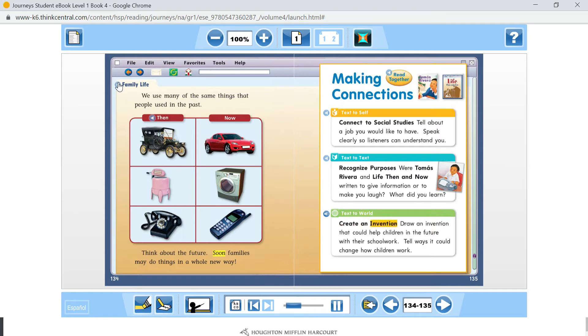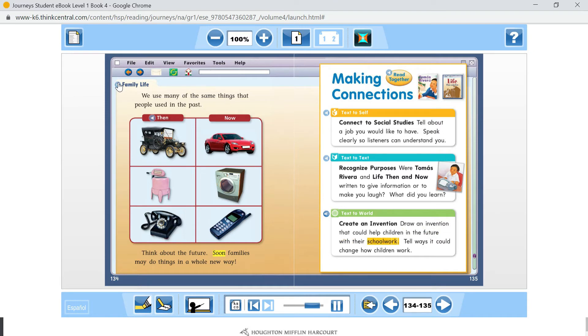Create an invention. Draw an invention that could help children in the future with their schoolwork. Tell ways it could change how children work.